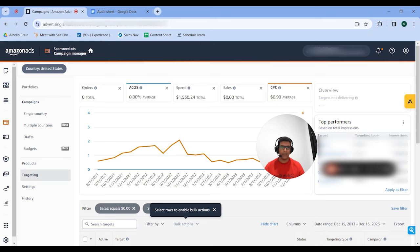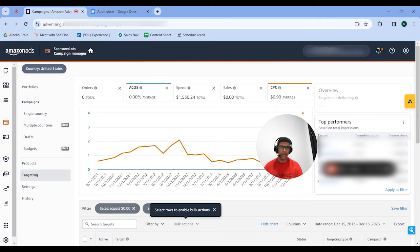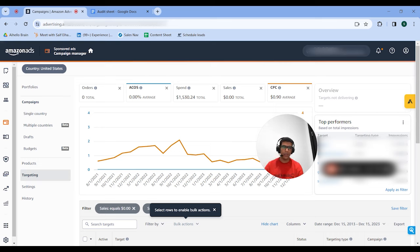That's my six-step audit plan. We cover pretty much everything: product-level data, campaign level, target-level data, targeting type data, ad type data. This covers pretty much everything and it doesn't take that long to do, as you probably noticed in this video. I would recommend getting started on this today. If you want us to make an audit for you, you can email me at safe@AIhello.com or book a call with my team at AIhello.com directly, and we'll be happy to run our own audit process for you.